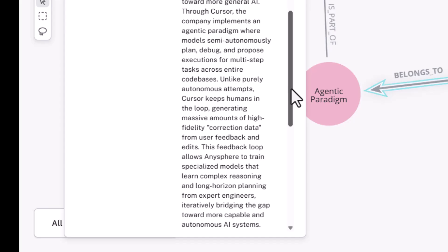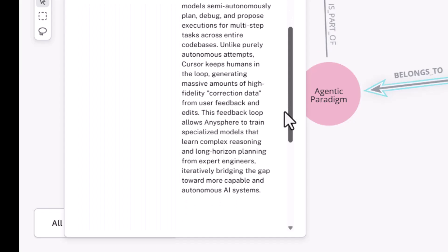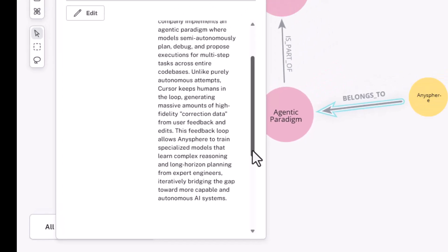This loop, this feedback loop allows AnySphere to train its models in a way that learns complex reasoning over long time horizons. And it's iteratively bridging the gap towards more capable and autonomous AI systems. So this human in the loop dimension adds to the reasoning capability and hopefully generalizing the ability to reason more carefully in this domain.